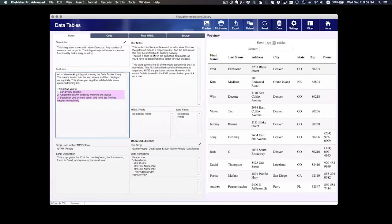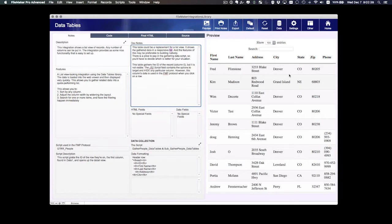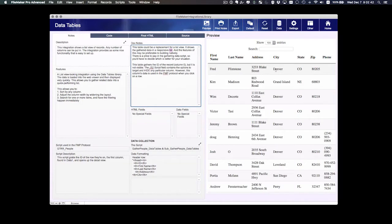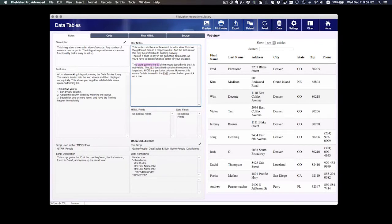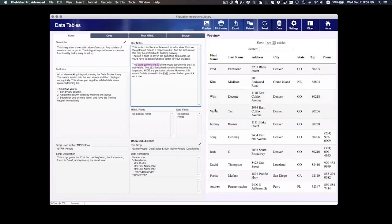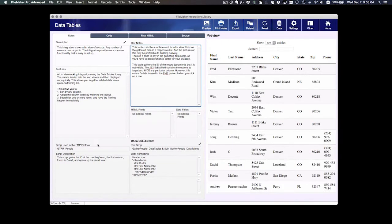The dev notes say some information about how this could be an alternative to a list view. There is a price to pay, however, in that the script has to gather the data, so that's definitely an issue. It looks like this table gathers the ID of the record in column zero, but it's not visible. We don't see the IDs here. We've got two scripts being used. We've got the script used in the FMP protocol.